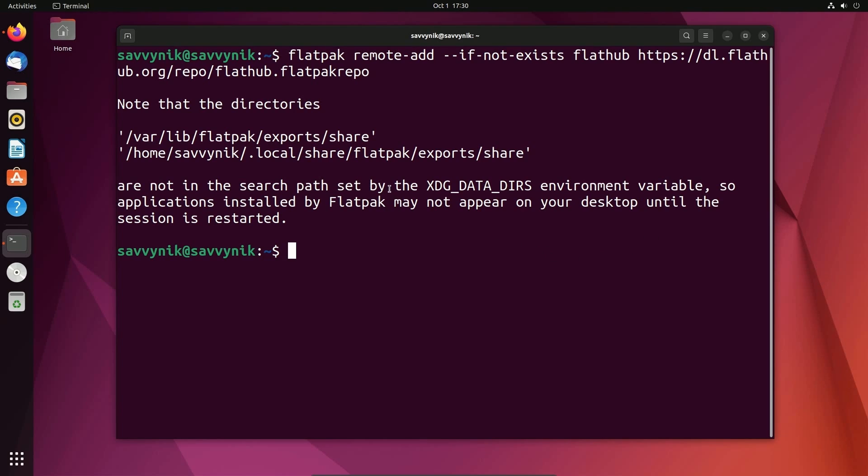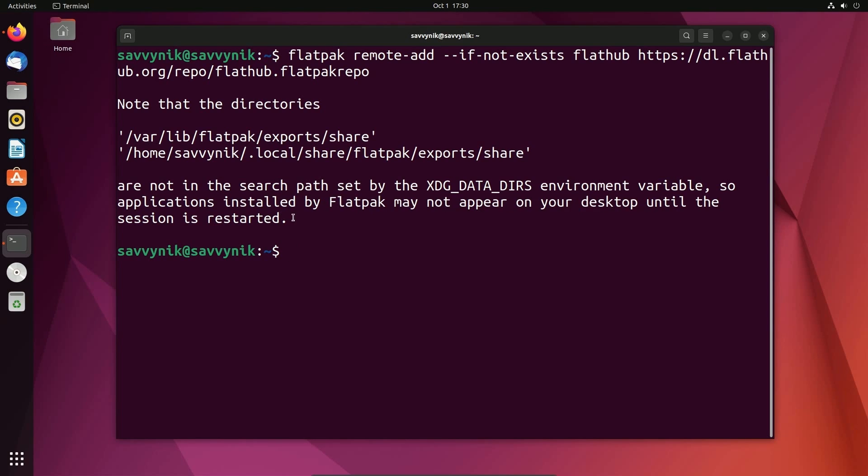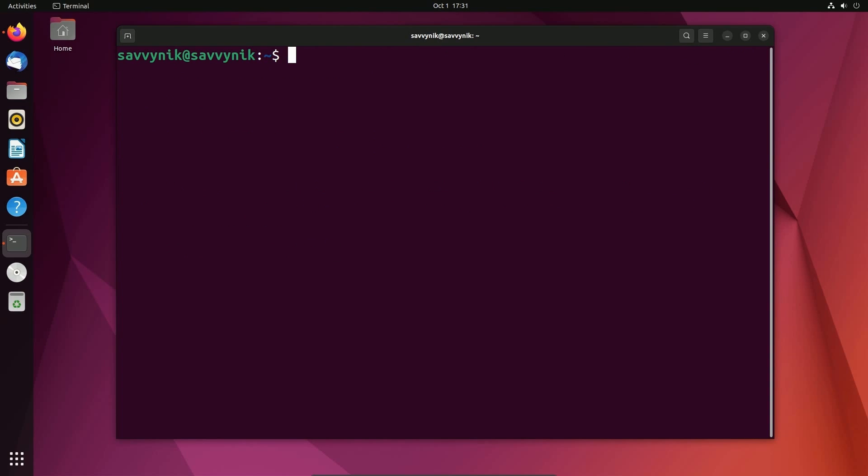Notice it does tell you that some Flatpaks will not appear on your desktop until the session is restarted. So you can reboot your computer at this point or restart your GNOME session, whatever is easier for you. But it's not necessary if we're going to do everything through the terminal. So I'm going to clear things out and now I'm going to actually install Bottles as a Flatpak.